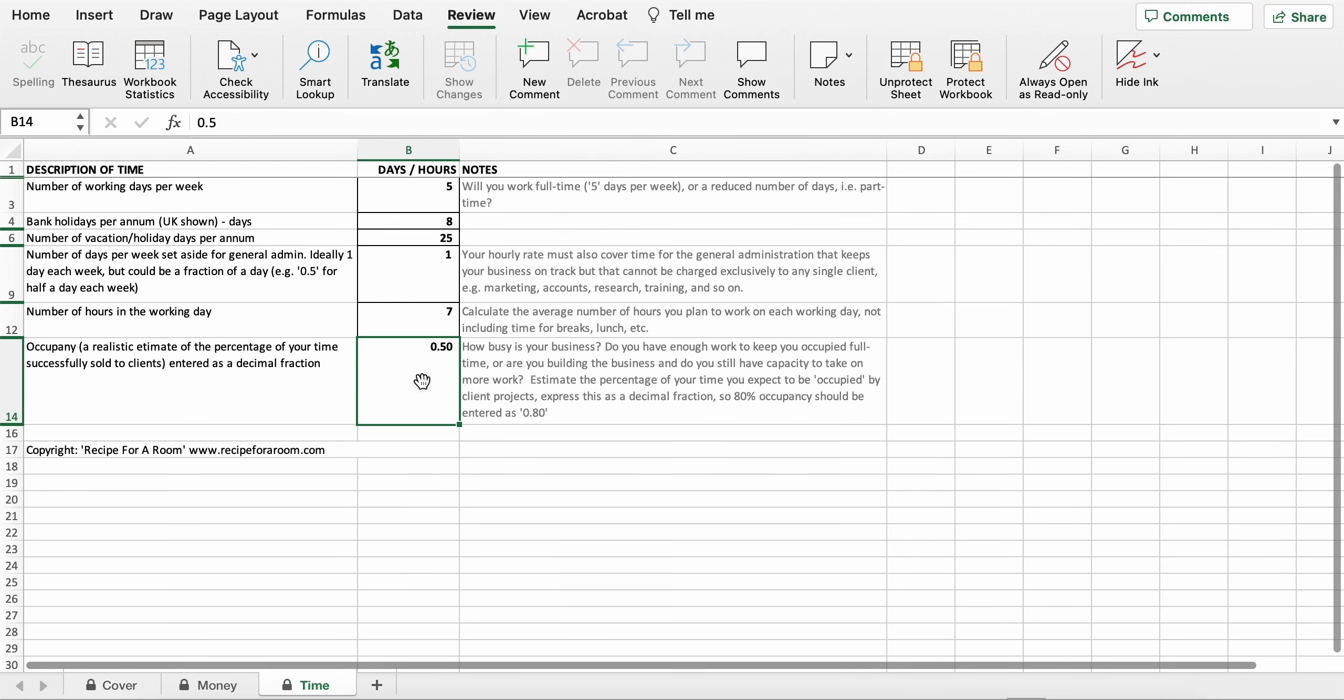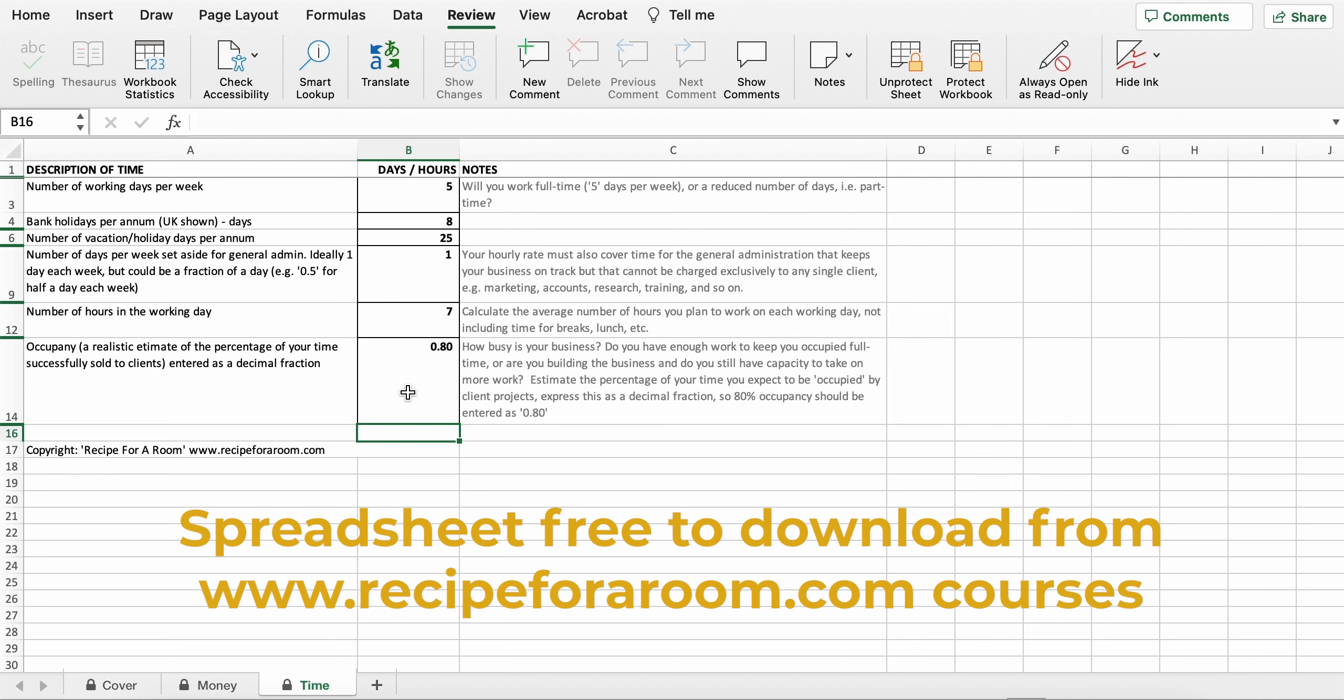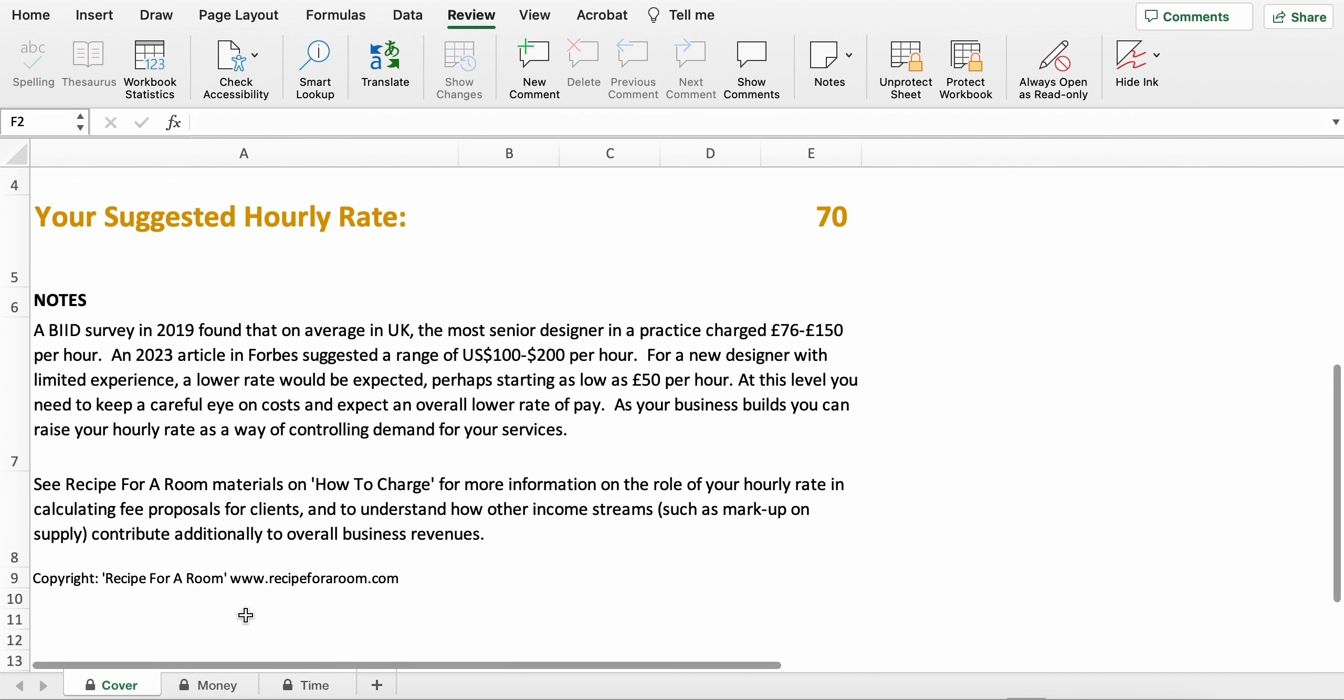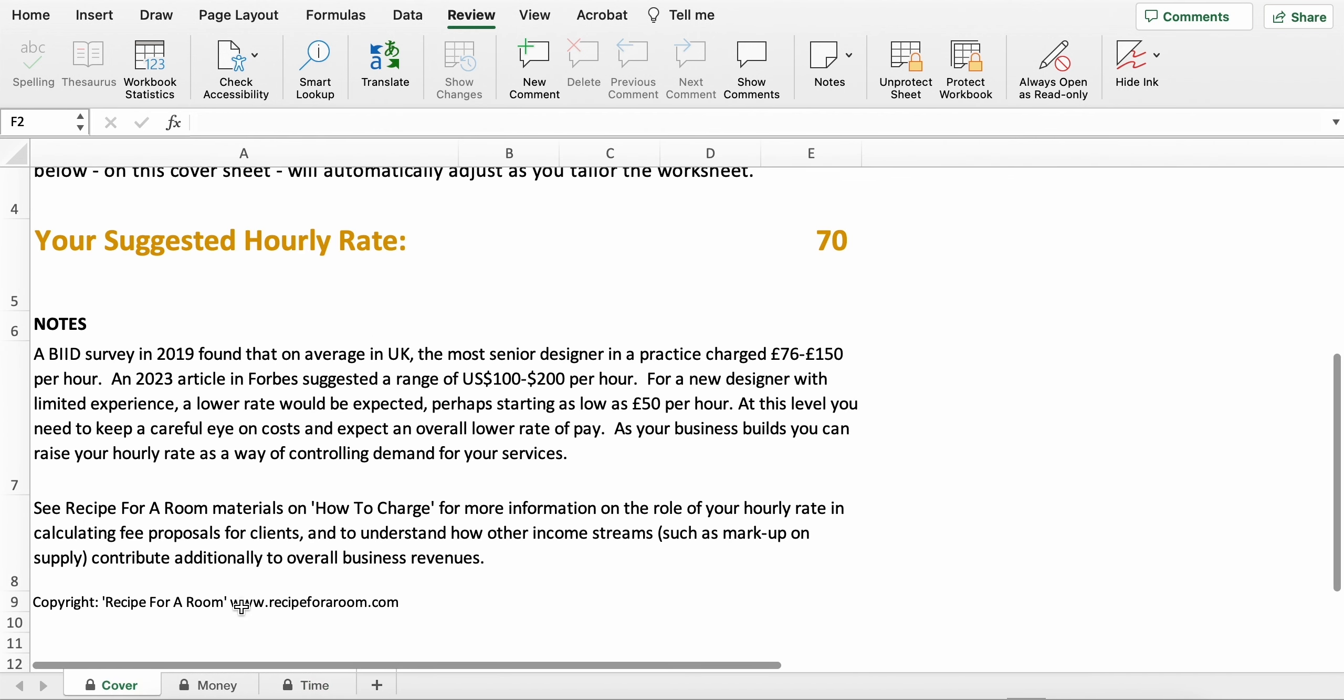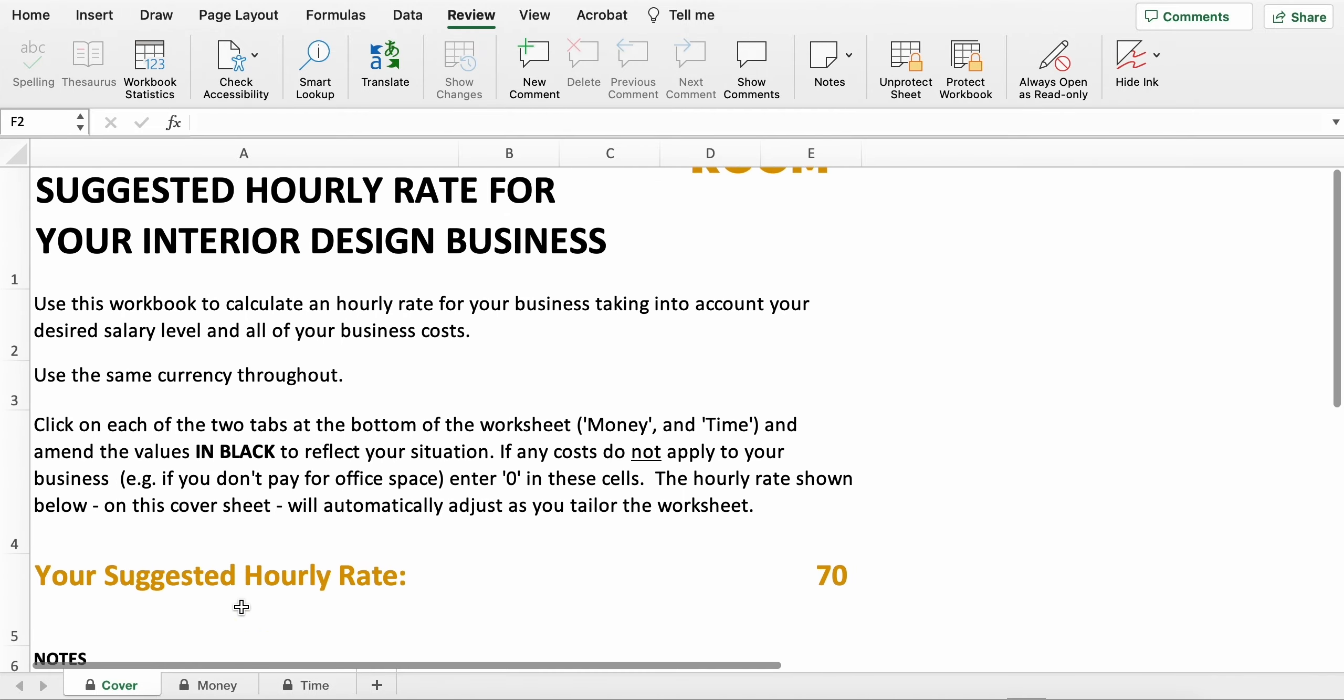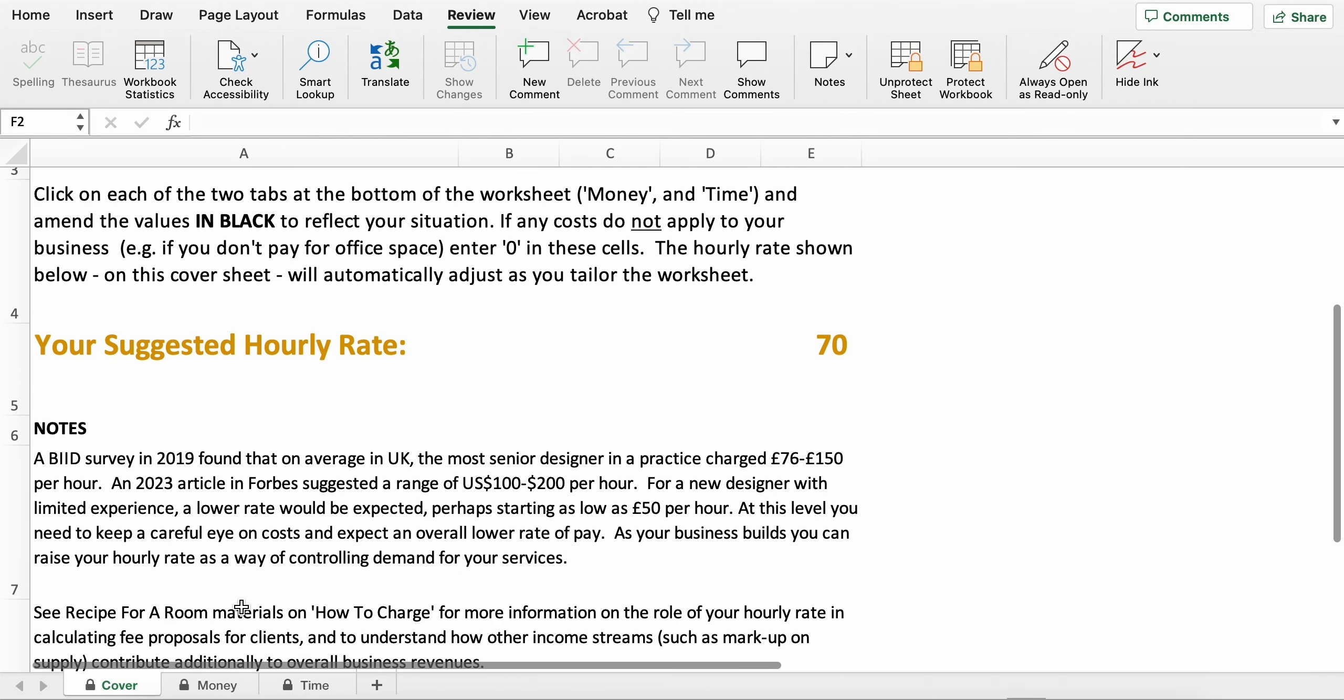So just go through this, download the spreadsheet and enter the dark black fields where you need to put in your bespoke information, and just keep an eye on that cover sheet where the suggested hourly rate is going to change automatically depending on what you enter into the spreadsheet. I hope it's useful.